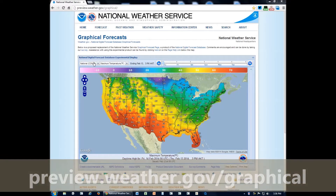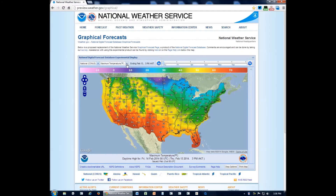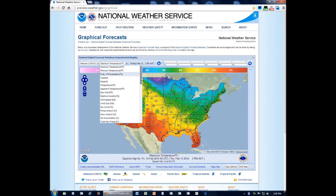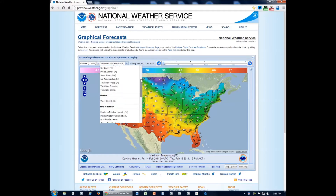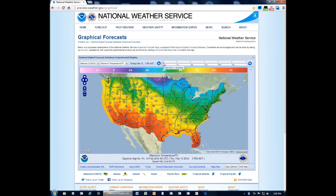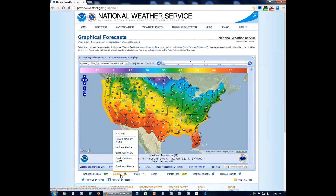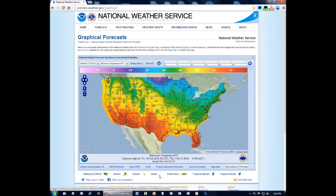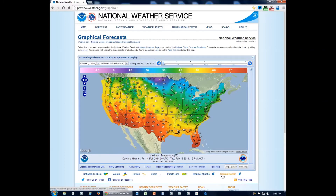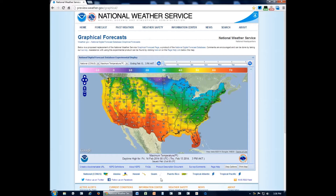We've got a couple of things we can do here. We can change our view with this drop-down. We can change the field of information that we're looking at, and there's a lot to choose from. You can also change the time using the slider here. There are also some pre-assigned views — from the National view, to the CONUS view, Alaska view, Hawaii, Guam, Puerto Rico, the tropical Atlantic, and the tropical Pacific — and lots of other options you can adjust to suit your needs and then save.